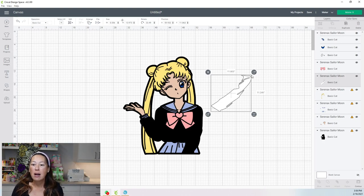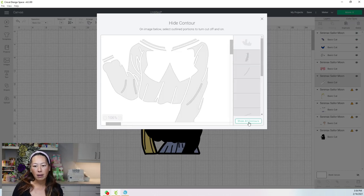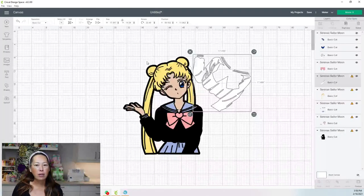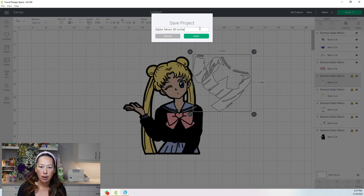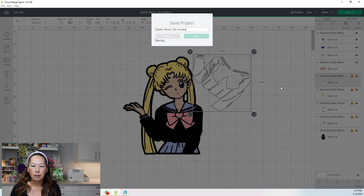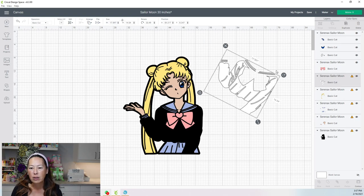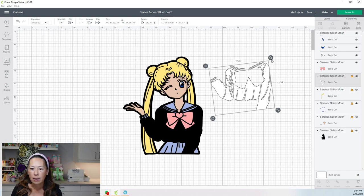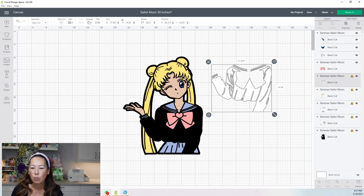At 30 inches I think we're good. Let's go back to contour and bring back everything — to quickly bring back everything, click hide all and then show all and it will all come back. We are at 30 inches so we don't need to do anything. Let's save her — go to save. Sailor Moon 30 inches — and let's hope it saves. It did, perfect.